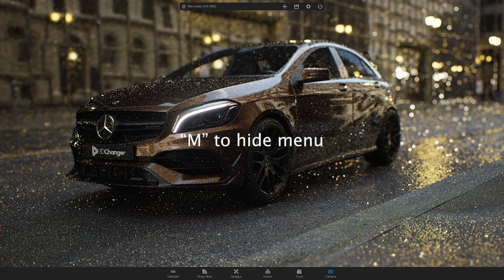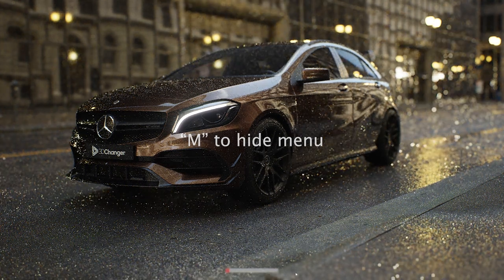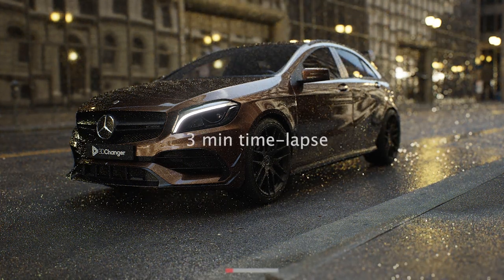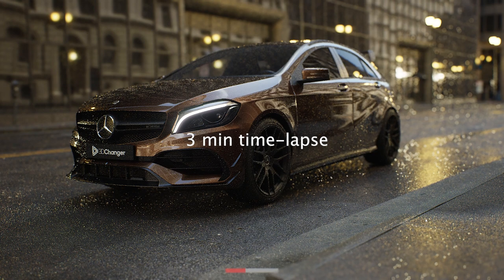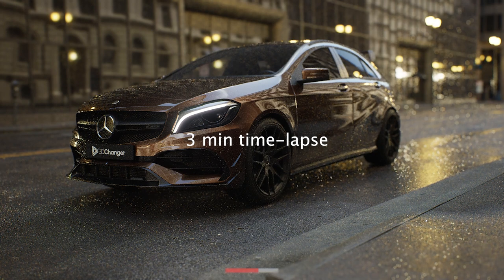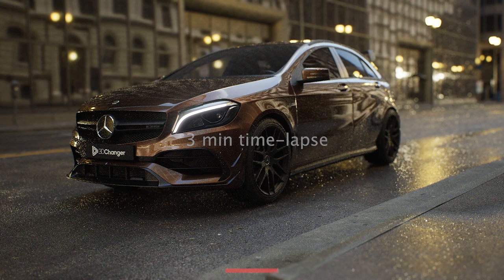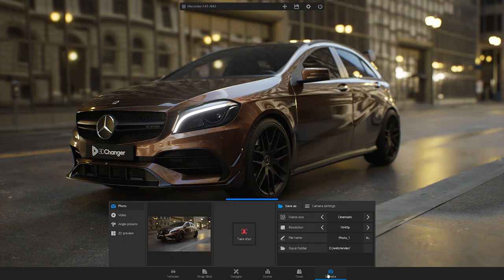You can hide the menu to see the progress bar. Once the rendering is complete, save the picture.